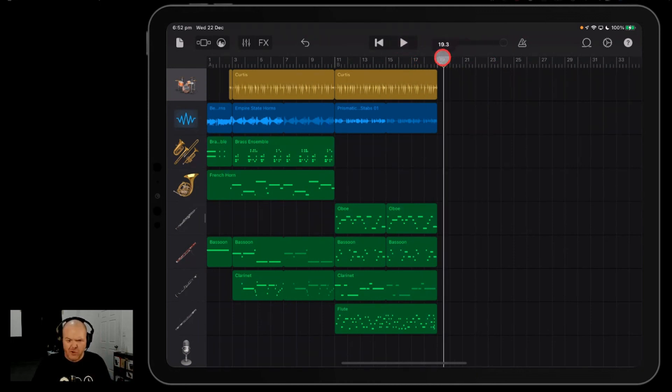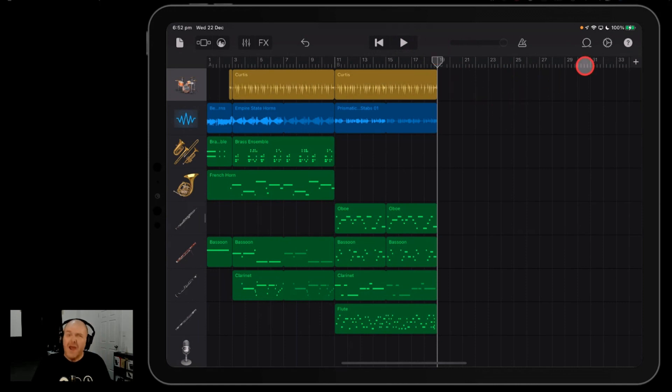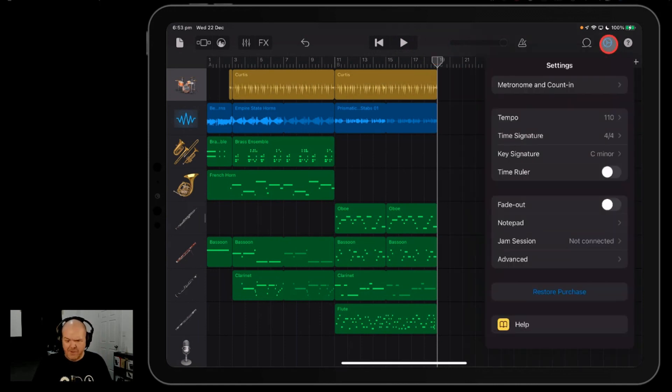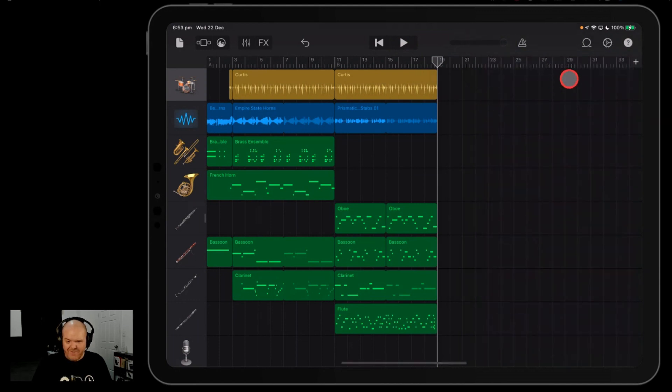It also means that we can do cool things like fade out here at the end. Now, you can't use your fade out by going up to your settings here and using your fade out. Why? Because it's going to try and fade it out all the way down here, and that's not going to work.